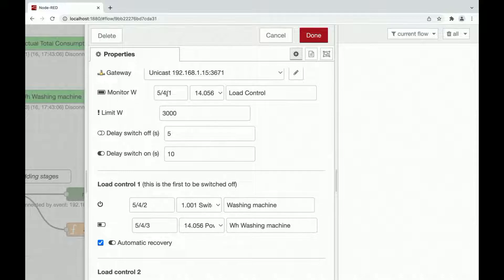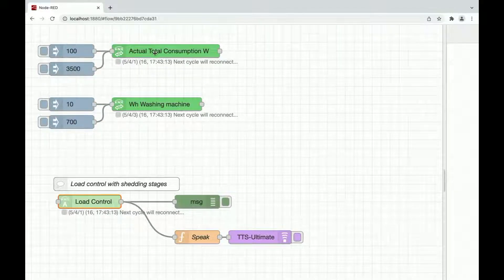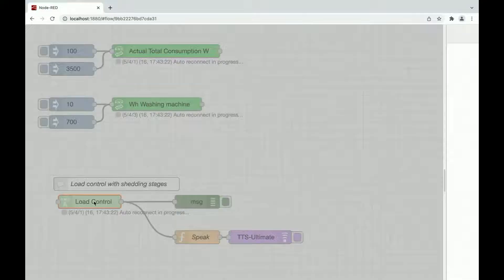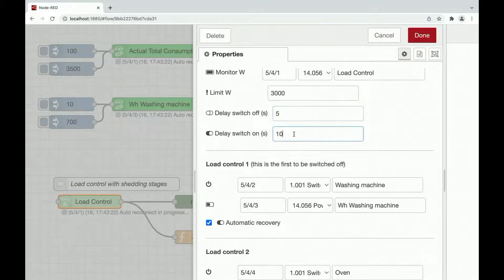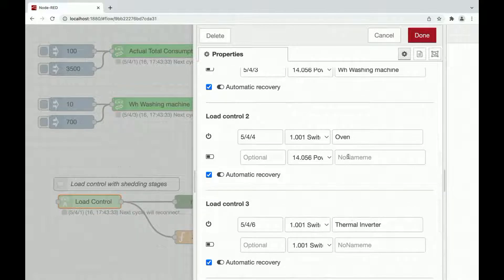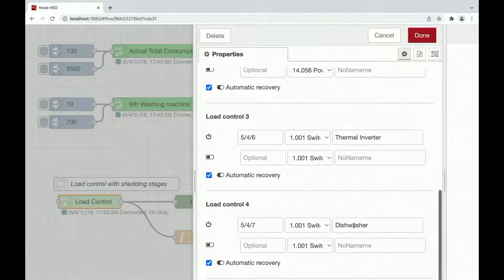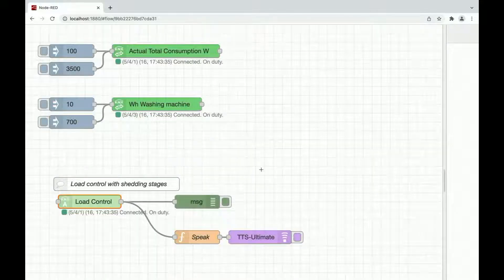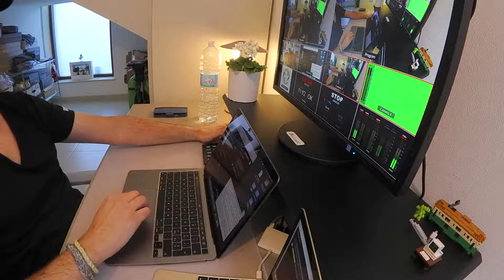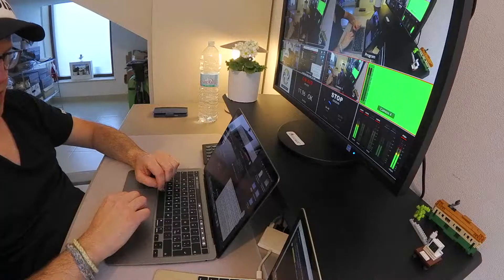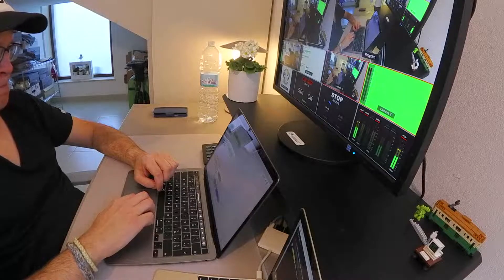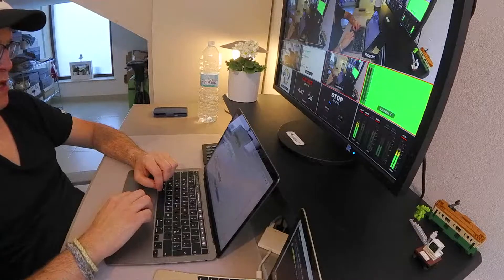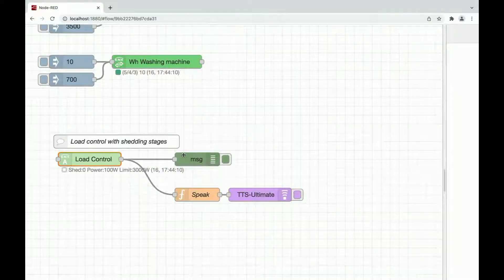Let's see how this load control is set up. We have monitor what, this is my five for one total house consumption. We have a limit 3000. Delay switch off is set to five. Delay switch on is set to 10 and I have some fake appliances set up in my load control. So let's see how this thing works.